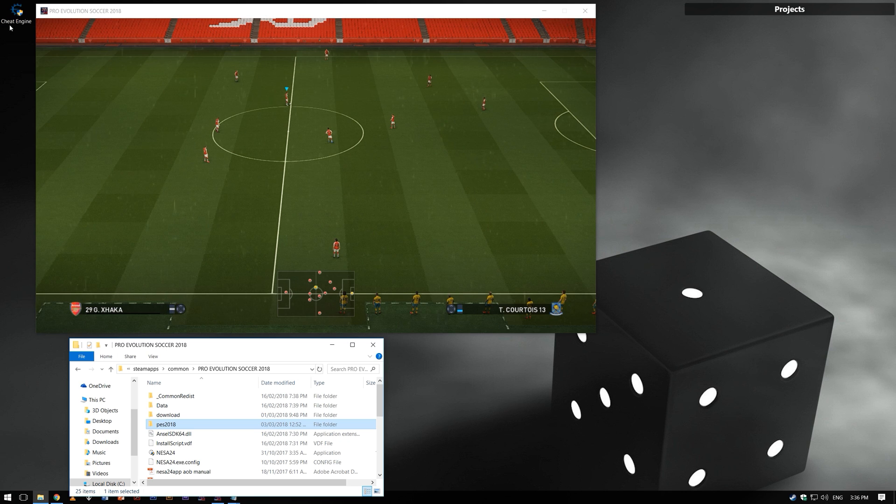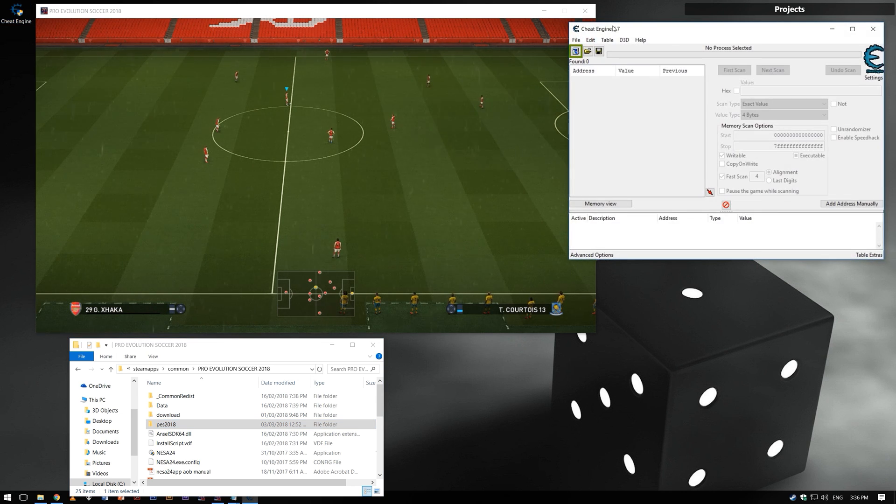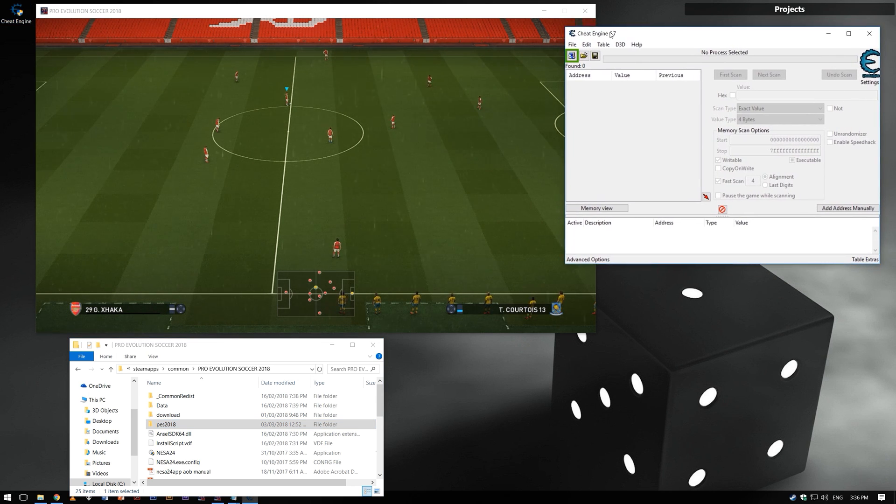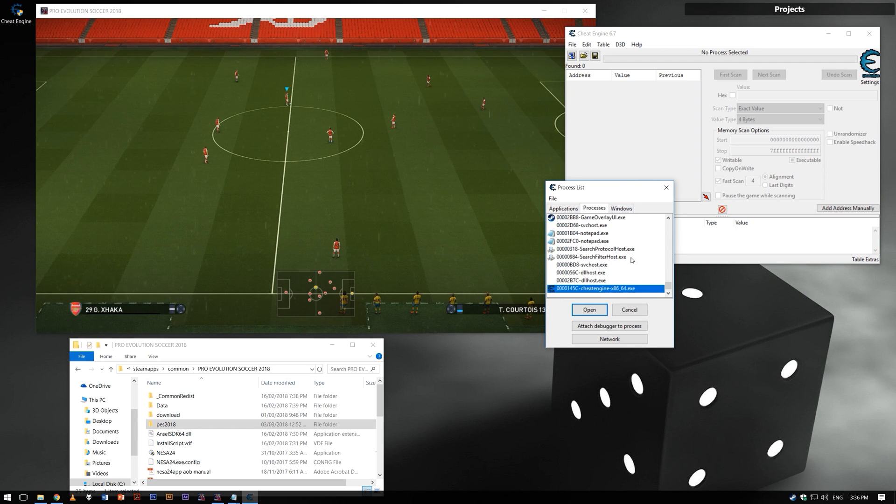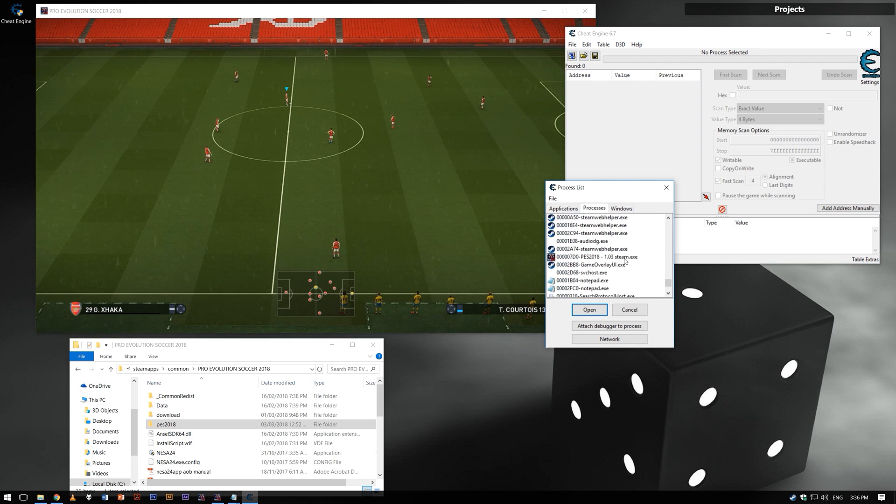Once you're in the game, run Cheat Engine. Then open PES 2018-XE on Cheat Engine.